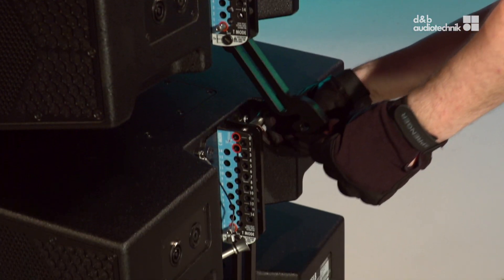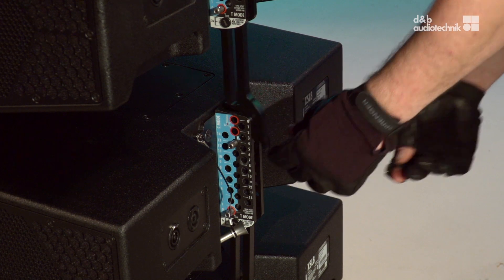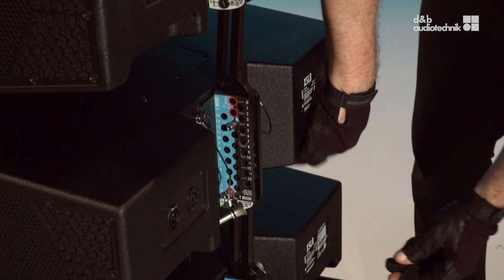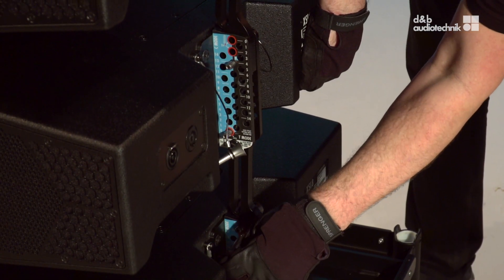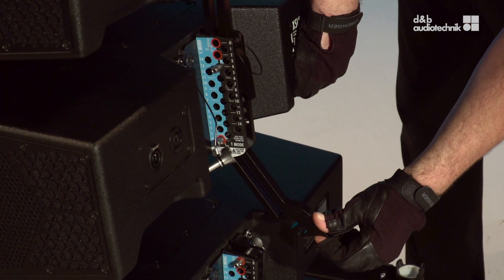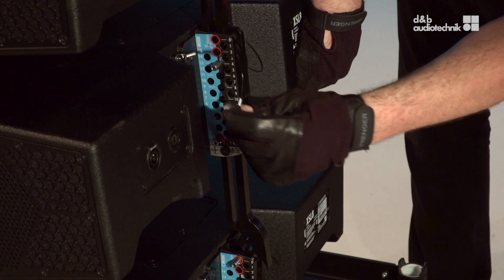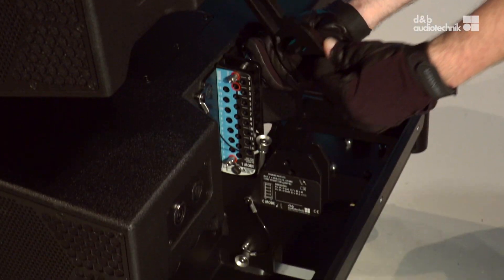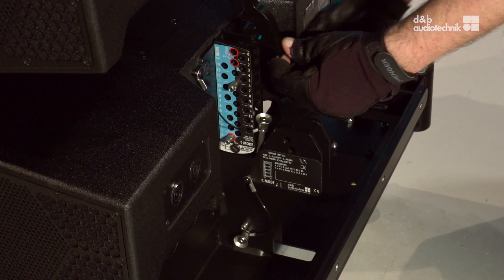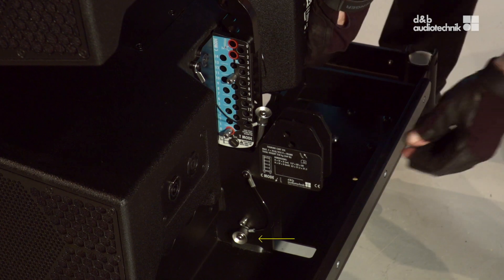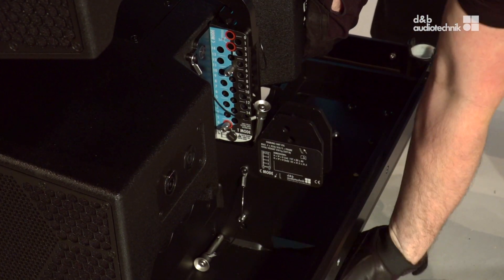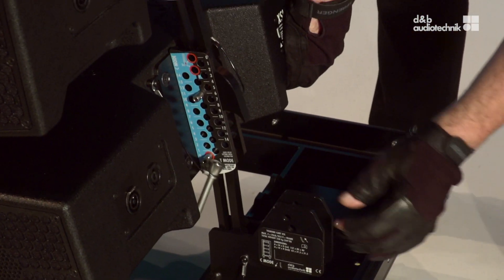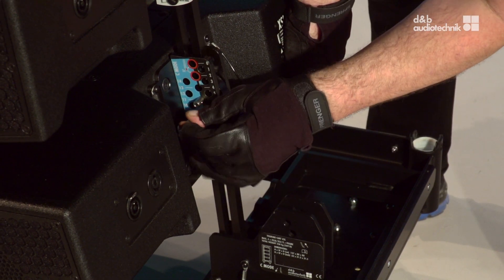Prepare the next splay angle. Unhook the cabinet and engage the splay link. Again, set the safety pin. Unhook the cabinet from the cart and engage the splay link. Again, do not forget the safety pins.